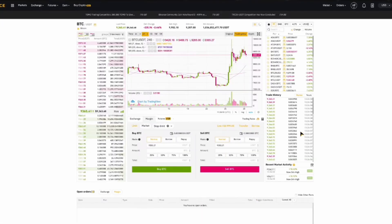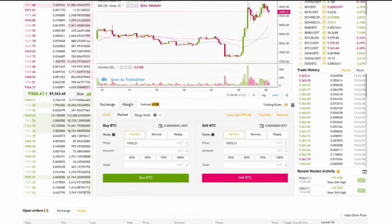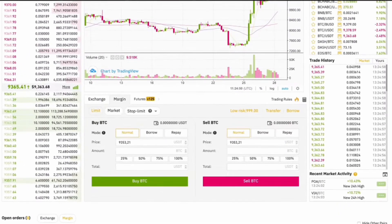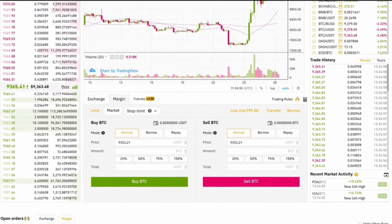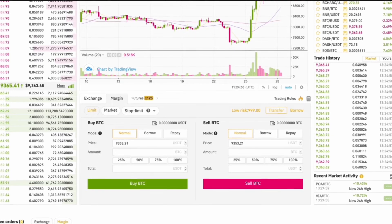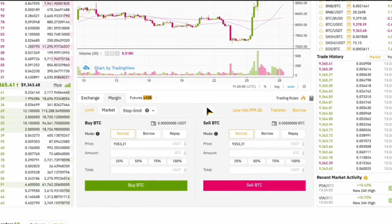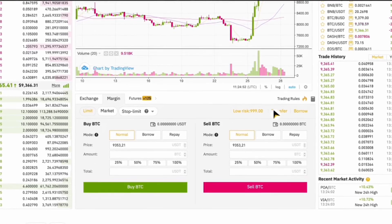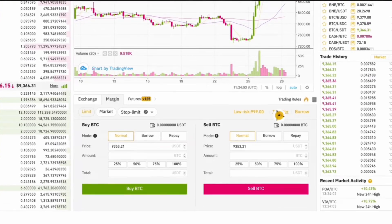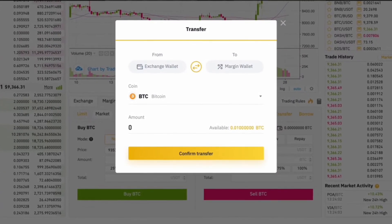To begin with margin trading, you first need to open a margin account. After logging into your Binance account, navigate to the wallet section. There you'll see an option to open a margin account. Once this is set up, you will be able to transfer funds into your margin wallet.